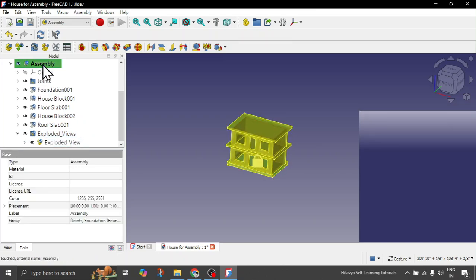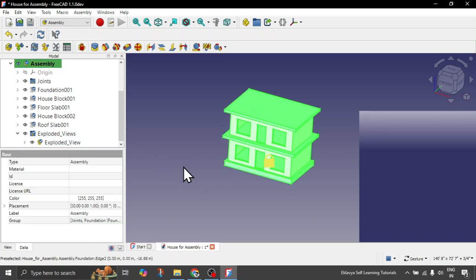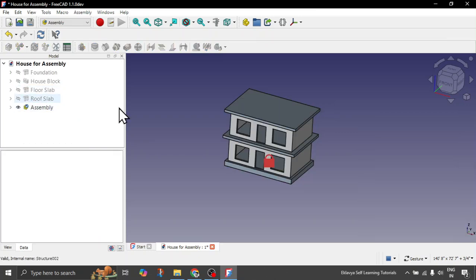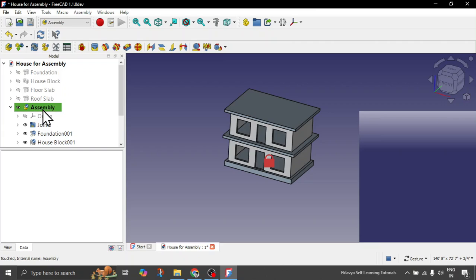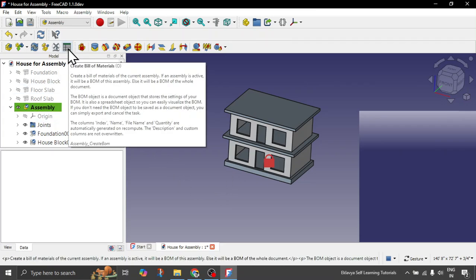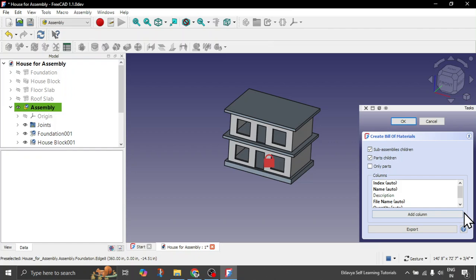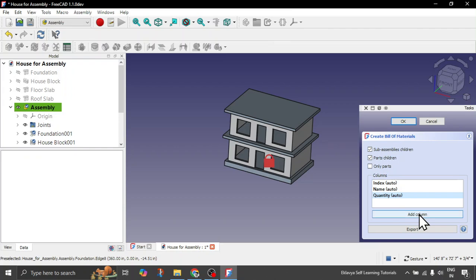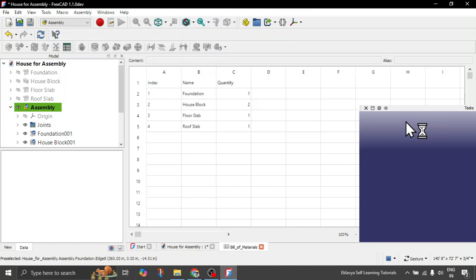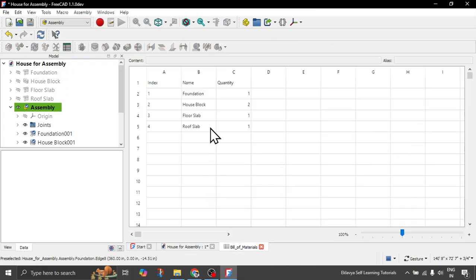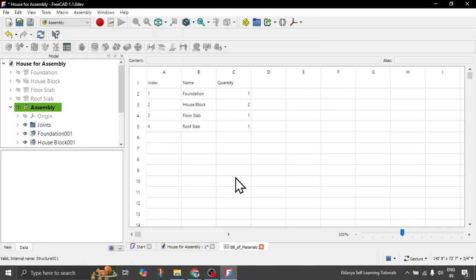Now you can create the bill of material. What you can do is make sure assembly is active. So right now this is not active assembly, so double click on your assembly object here. This is active. And now then click on this bill of material option. It will ask subassemblies children, past children. Make sure these are ticked. Only past you can ignore. Then we have certain prefilled columns here: index, name, description we can ignore, file name also we can ignore, and quantity. You can add your own custom column also if you want. Now we can click on OK. And now you see you have got your perfect bill of material for your objects. The names that you see are of your original BIM objects.